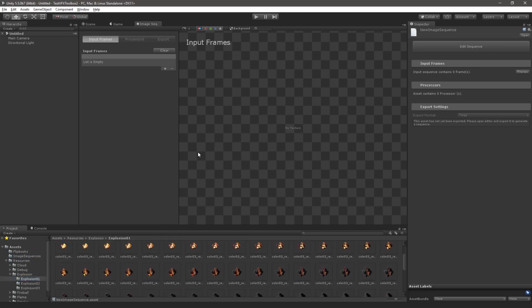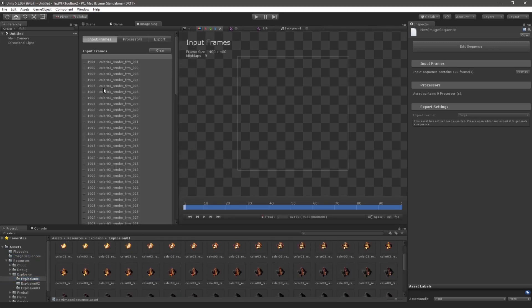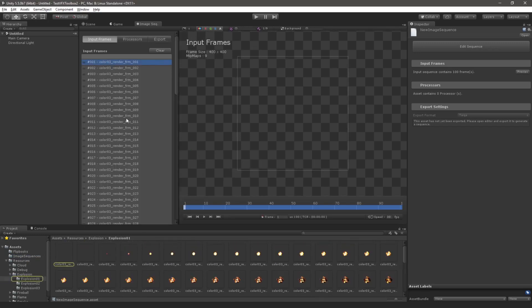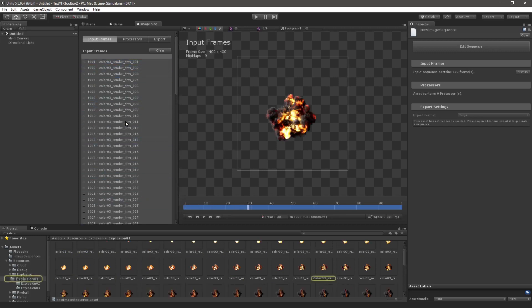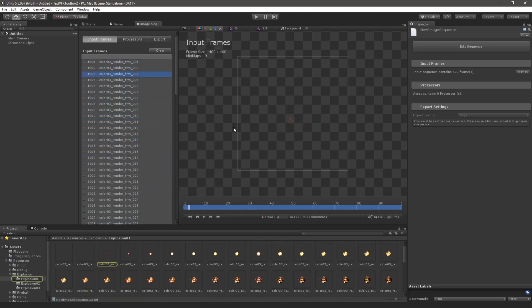Note that we can multi-select frames or just drag the whole folder here. Now my frames are imported and I can either highlight assets from the list or play through the timeline.